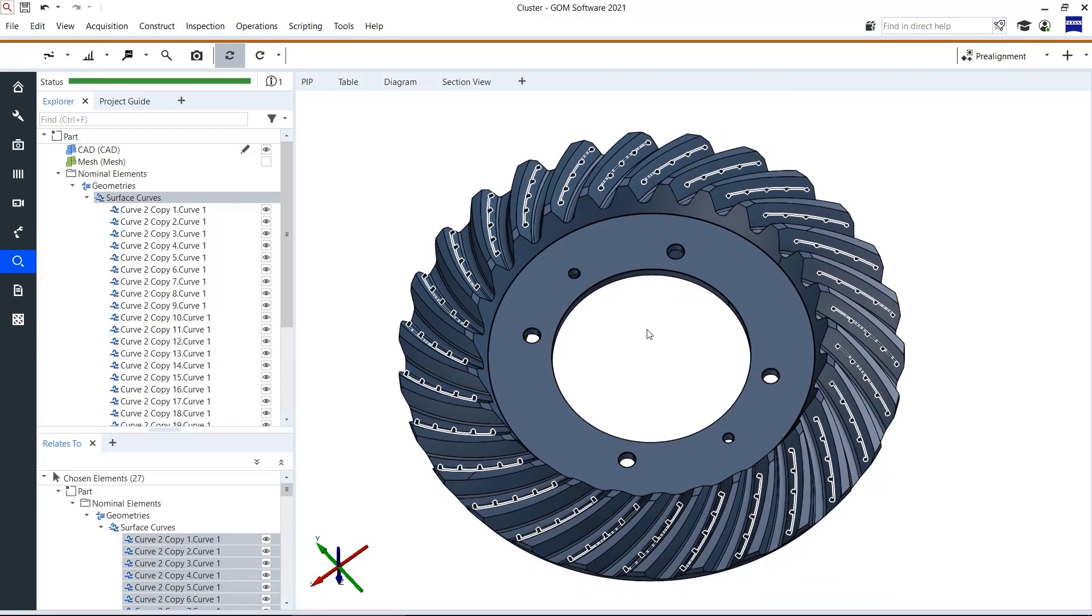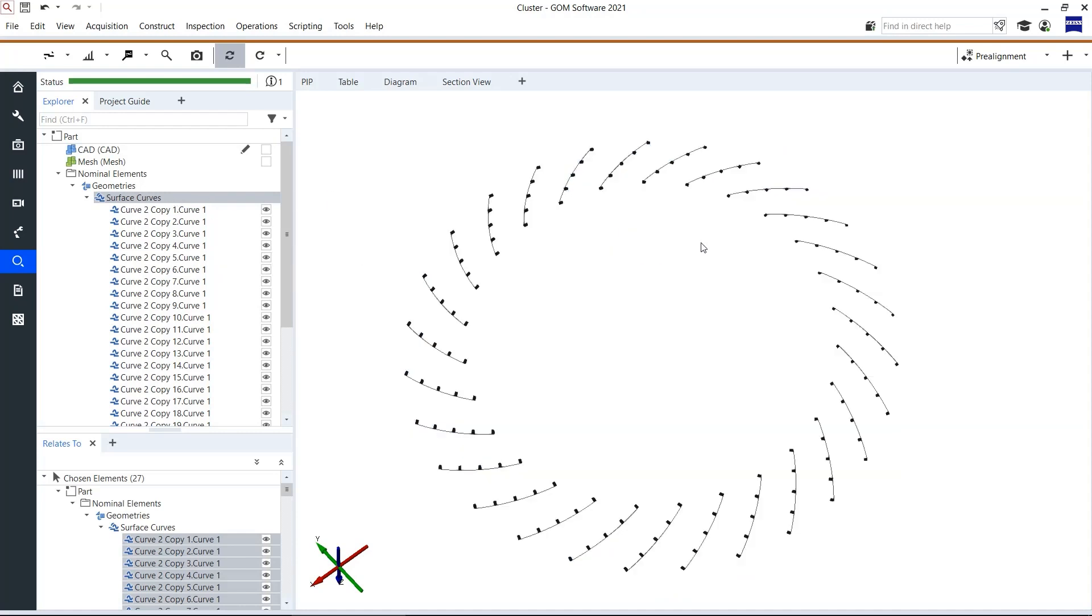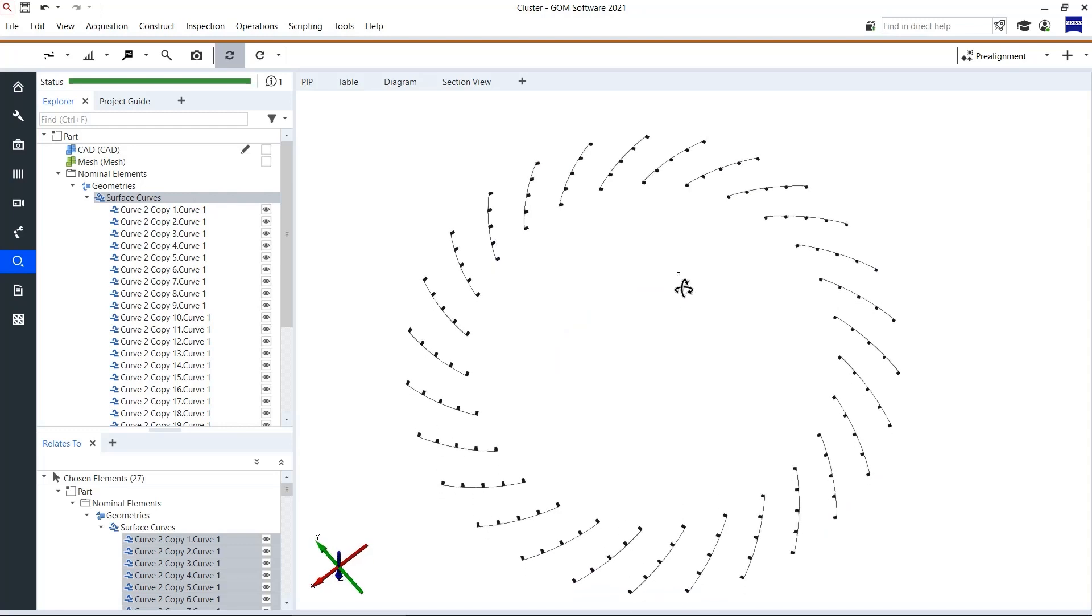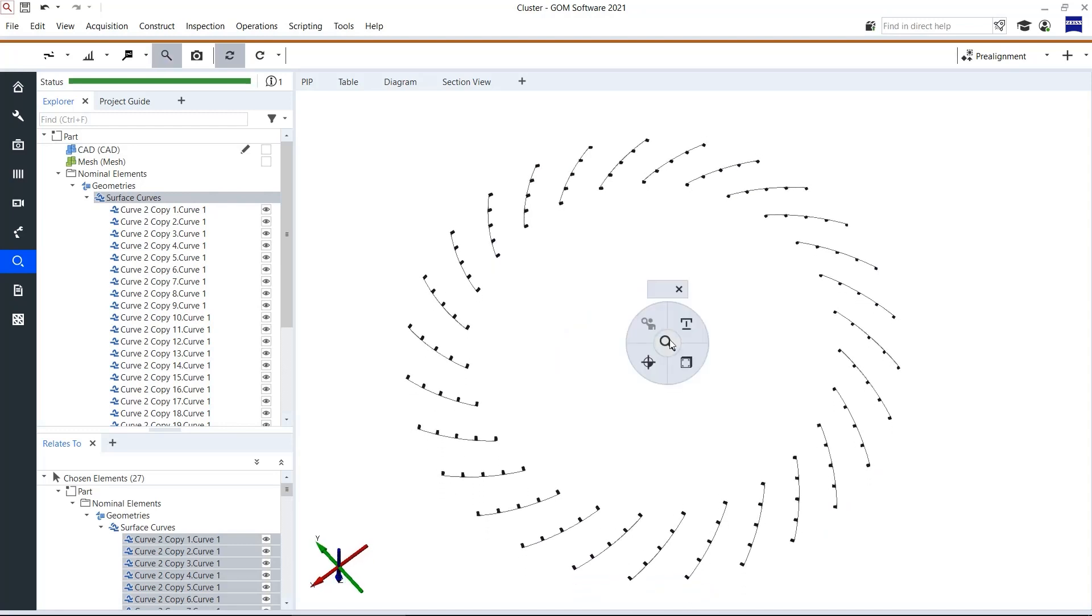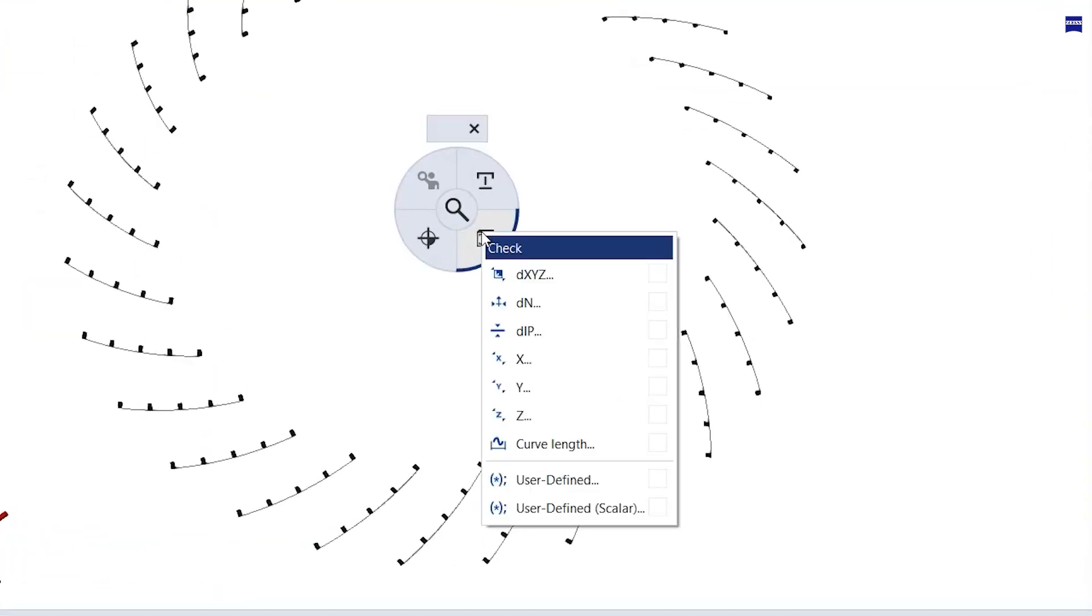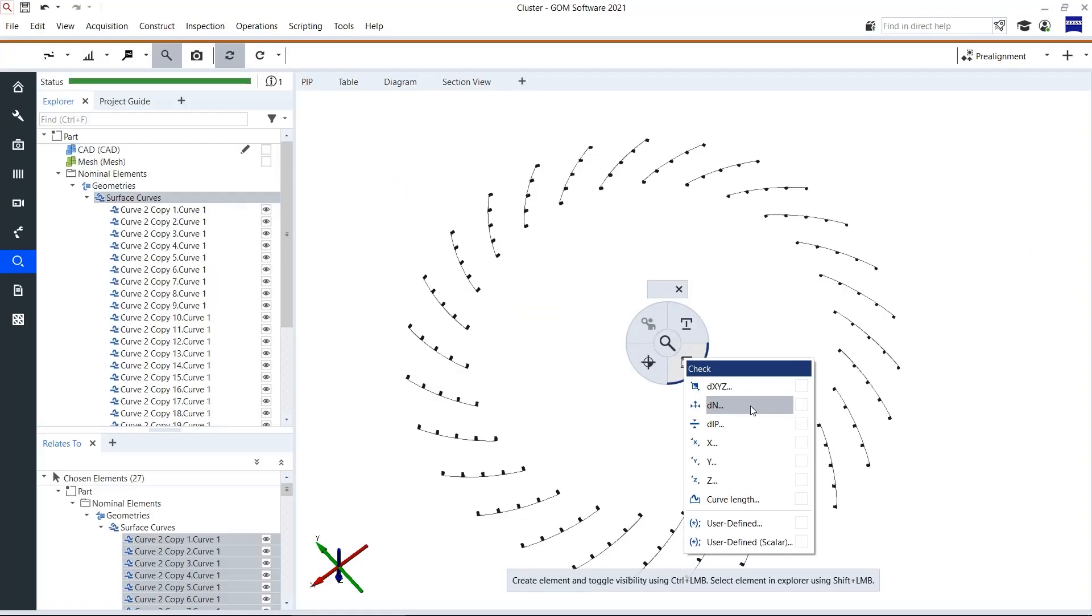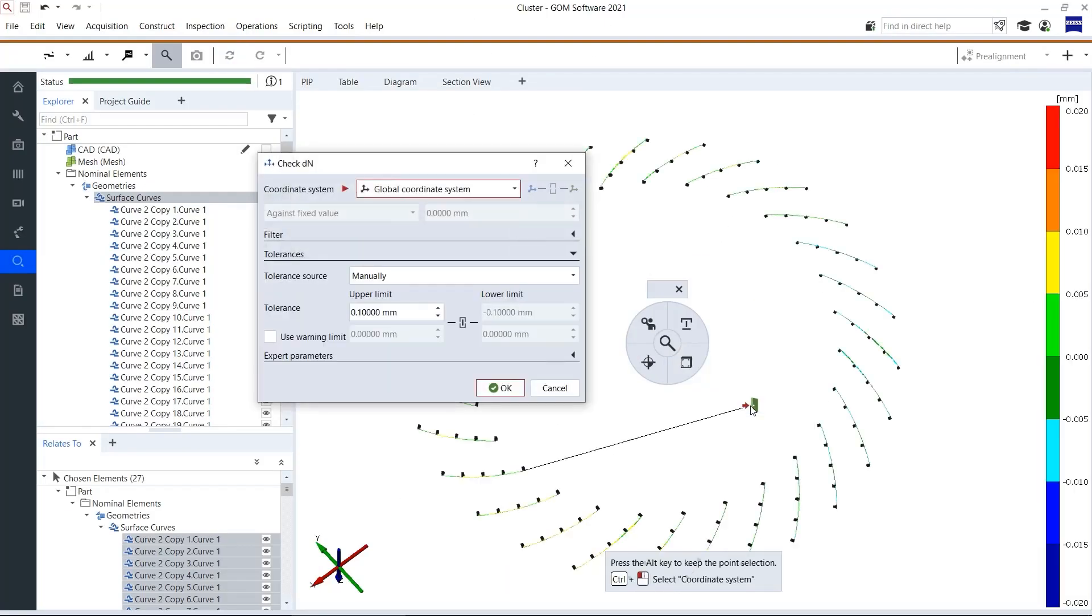Afterwards of course I can also check all of these curves together. I click E again on surface curves so I only see the curves. Then ctrl right mouse button for eye inspect and then I check for the end deviation. Ok.